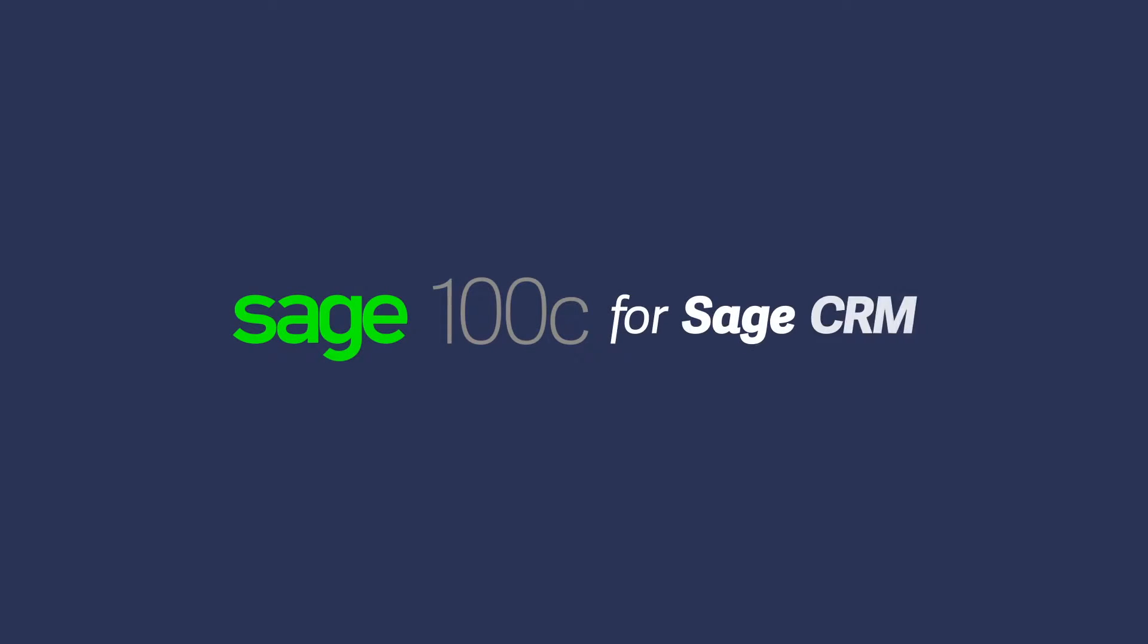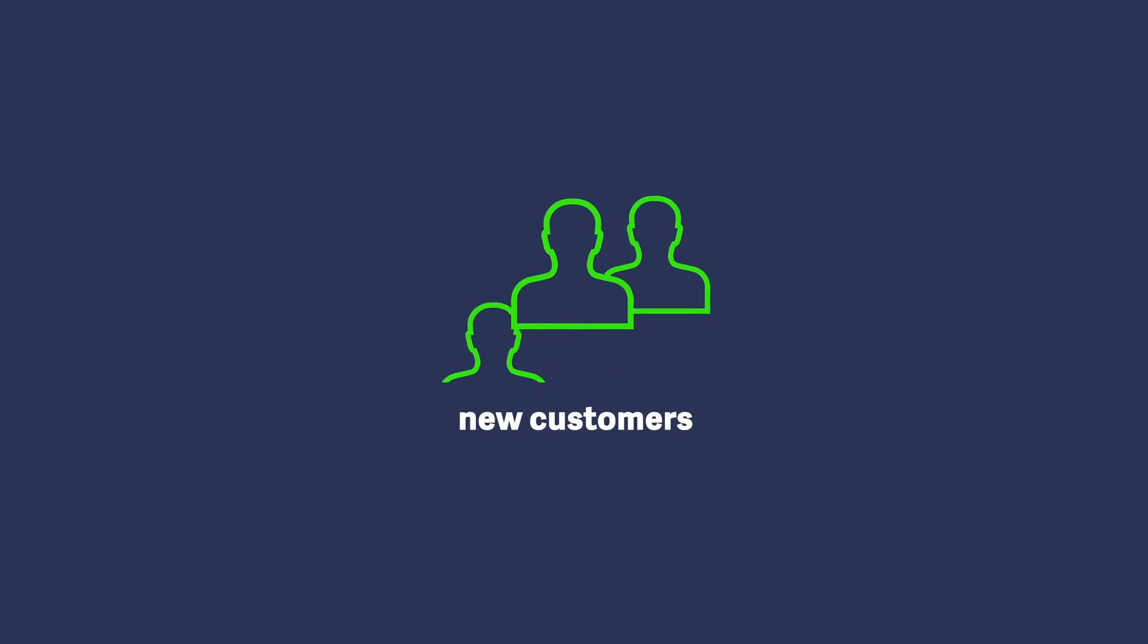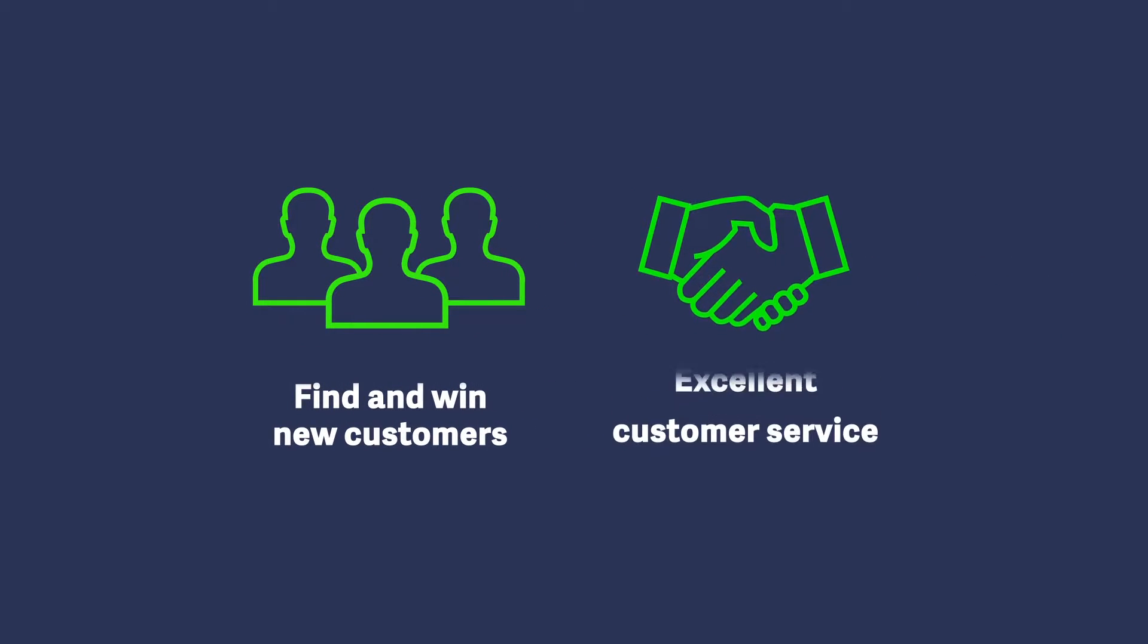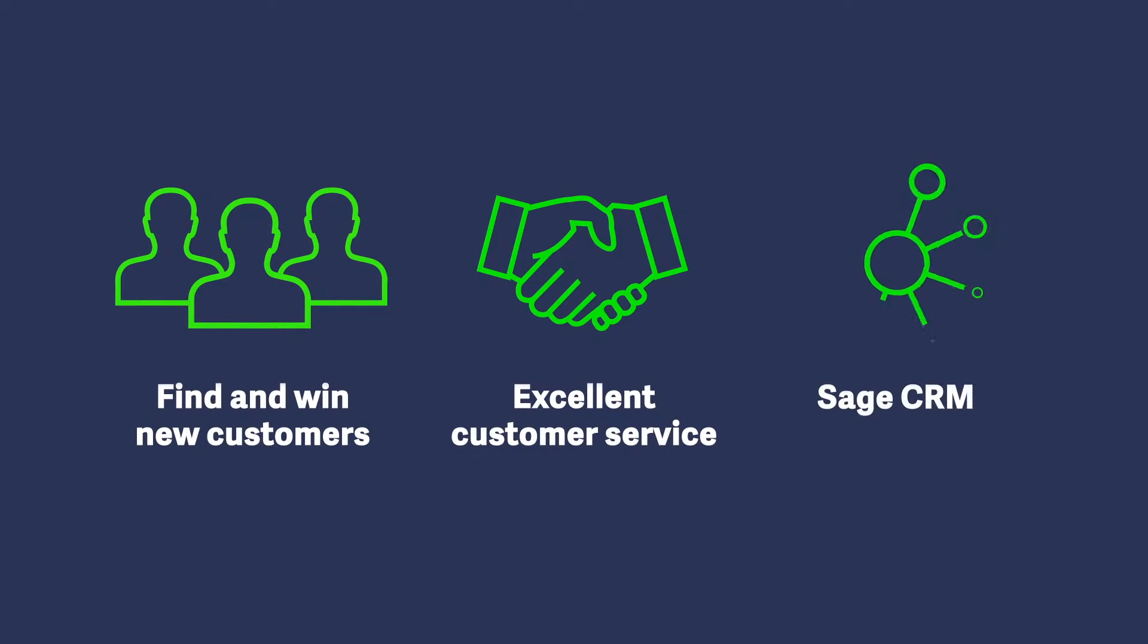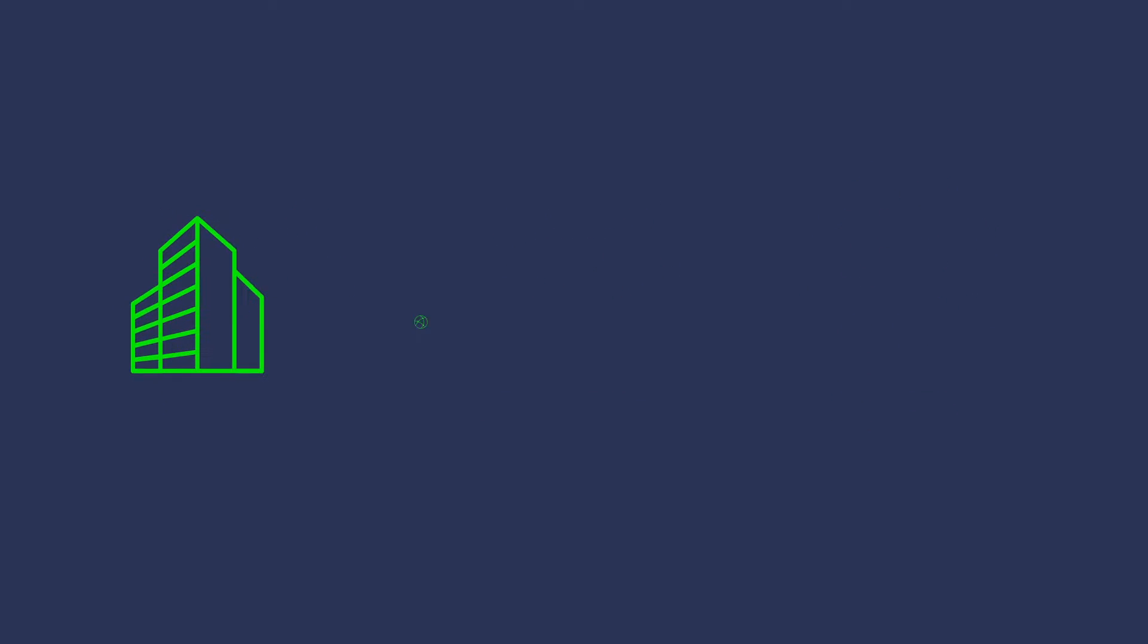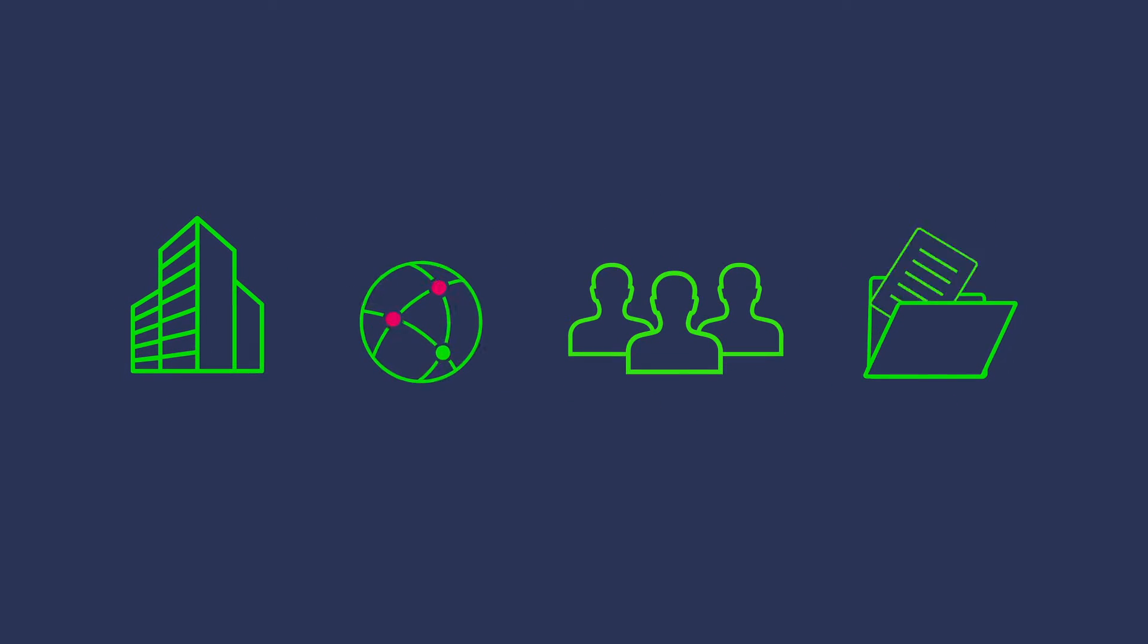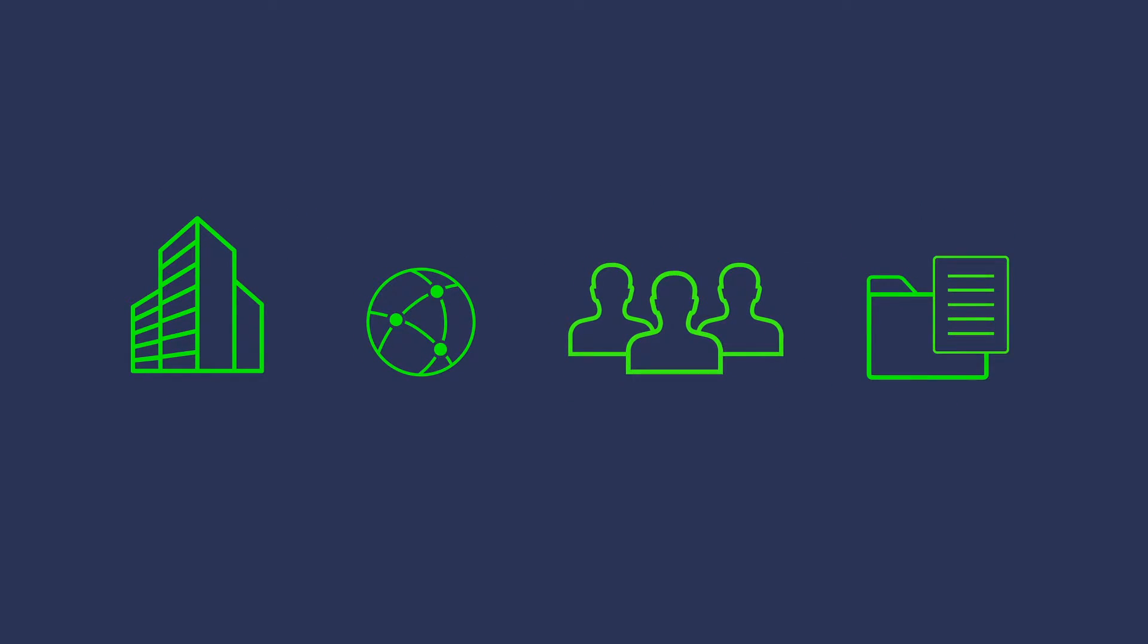To help you find and win new customers, as well as retain them, you need to deliver excellent customer service. You can extend Sage 100C by integrating Sage CRM to connect all of your customer facing processes. With Sage CRM, you will have company-wide access to your vital customer, partner, and prospect information.